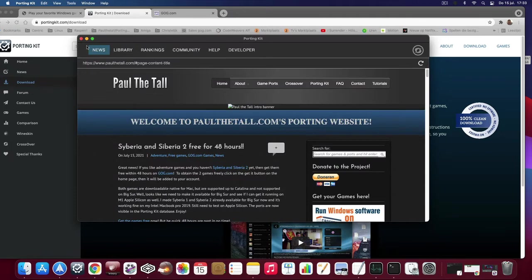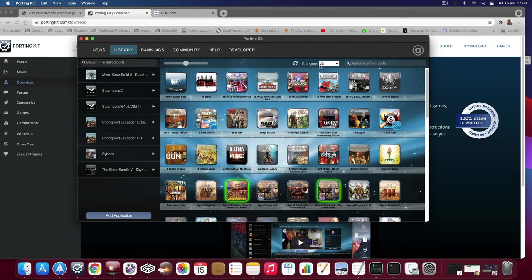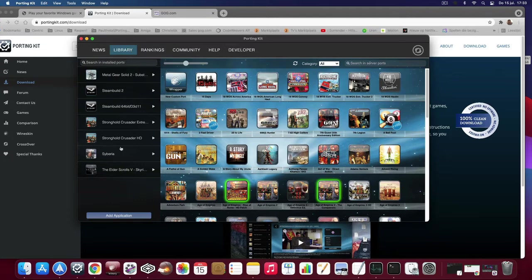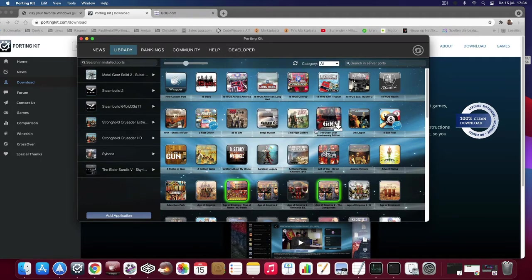You start with the news page of course and to be able to play and install the game you need the library tab. You see two things, you see the installed ports list which if you installed nothing yet then it will be empty. And then you have the library list with all the ports we already added to the porting kit database.